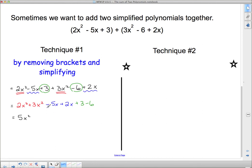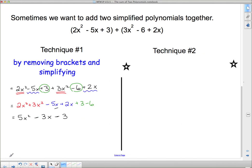Moving to the blue: negative 5x plus positive 2x — the 2 positives cancel 2 of those negatives, leaving minus 3x. Then positive 3 and negative 6: starting at 3 and going back 6 on the number line gives negative 3. So the simplified polynomial is 5x squared minus 3x minus 3, and I cannot go any further. Don't try to combine these — they are not like terms. One has a squared, one doesn't. It's like apples and oranges in a basket; they don't change into something else.